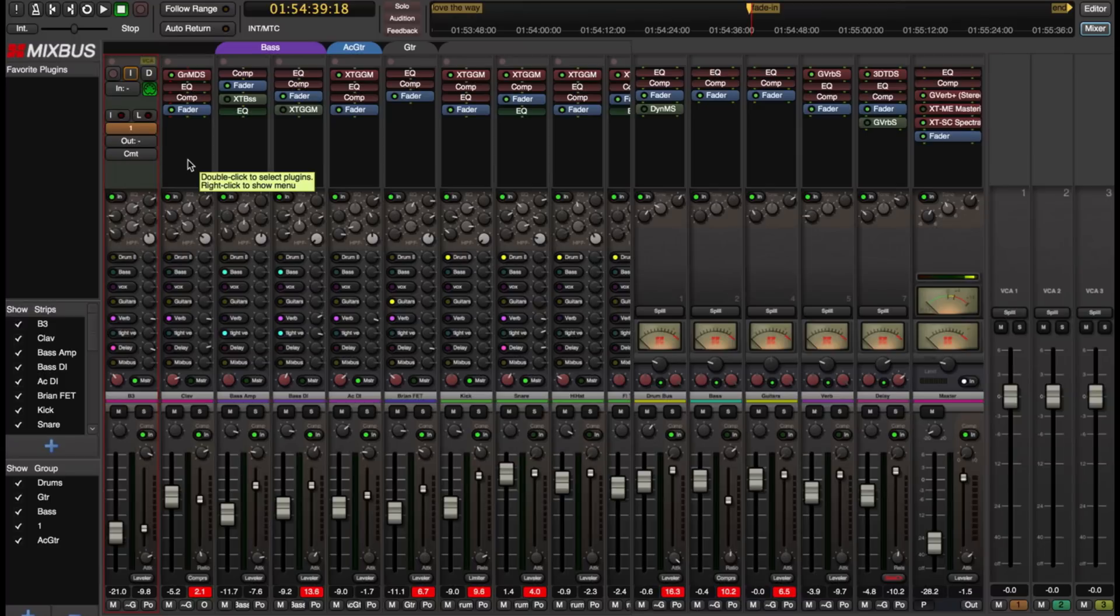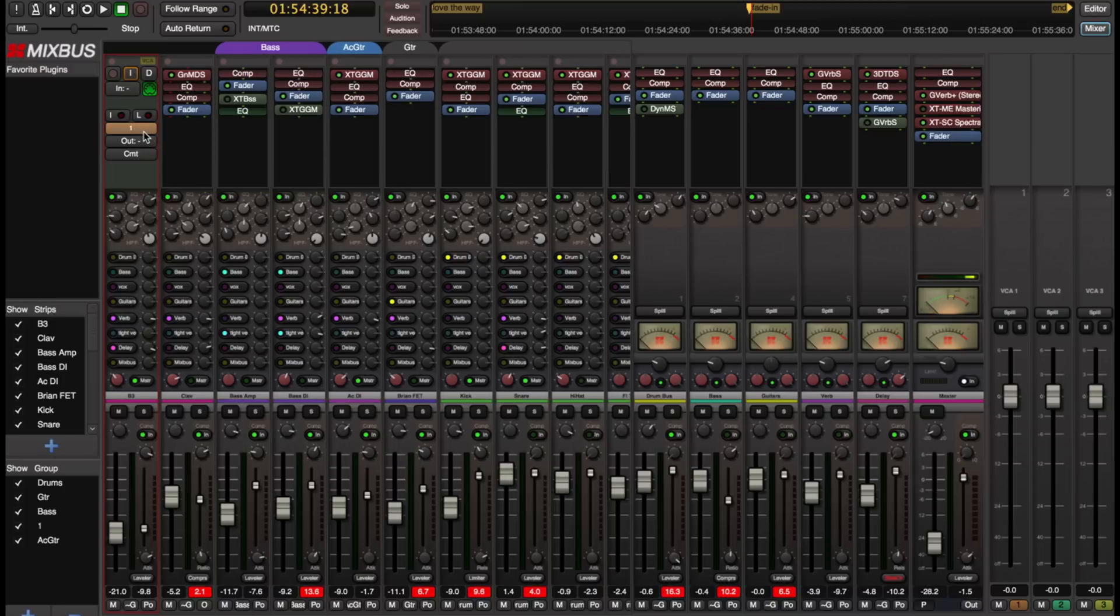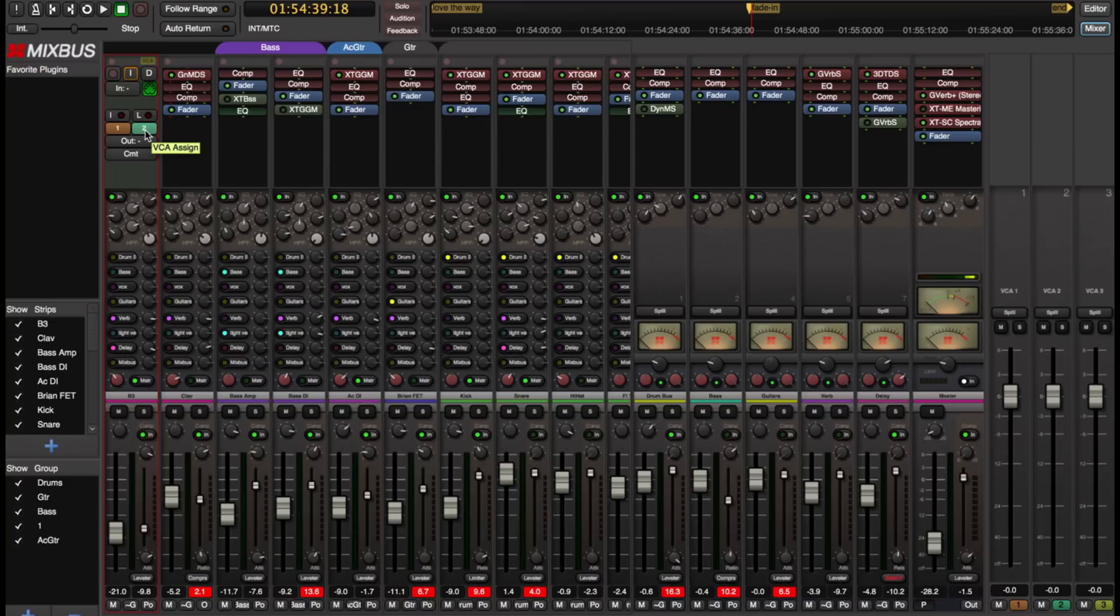Now one of the really cool features about Mixbus's VCA implementation is that you can assign a channel to multiple VCA's. So this channel is part of both VCA1. It's controlled by VCA1 and VCA2.